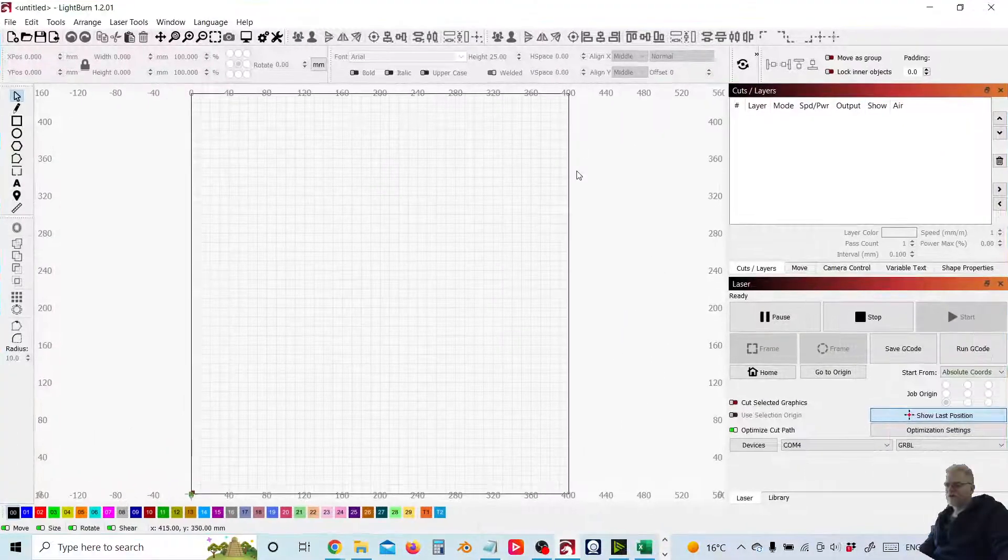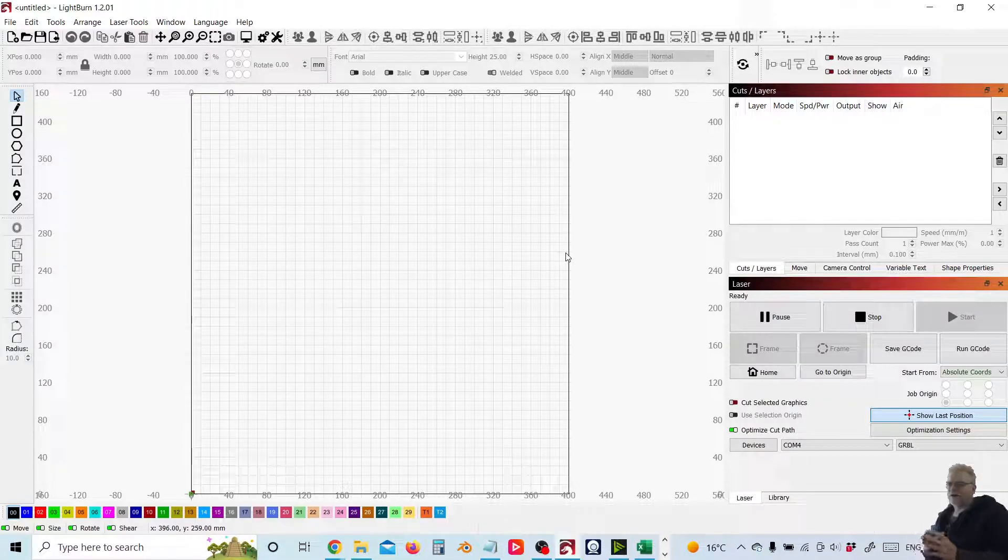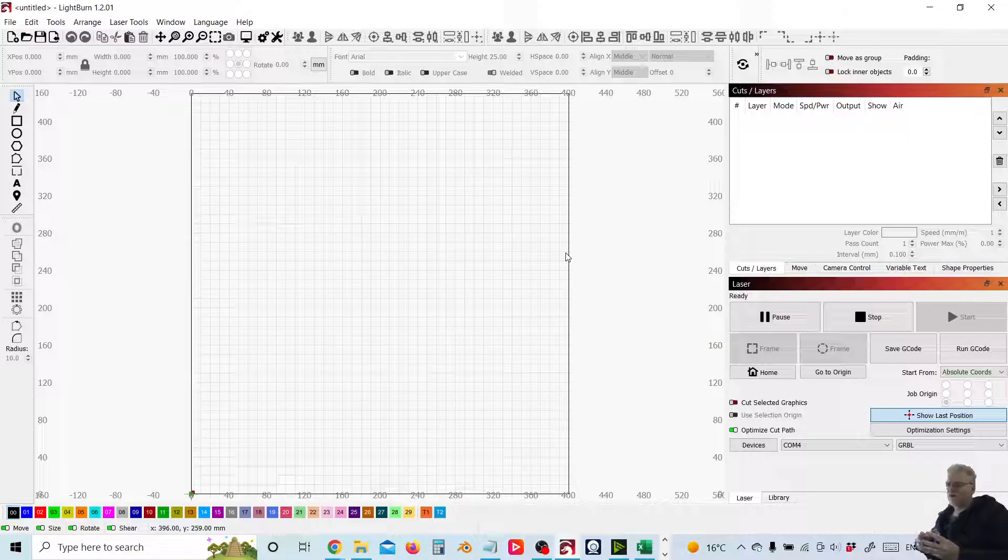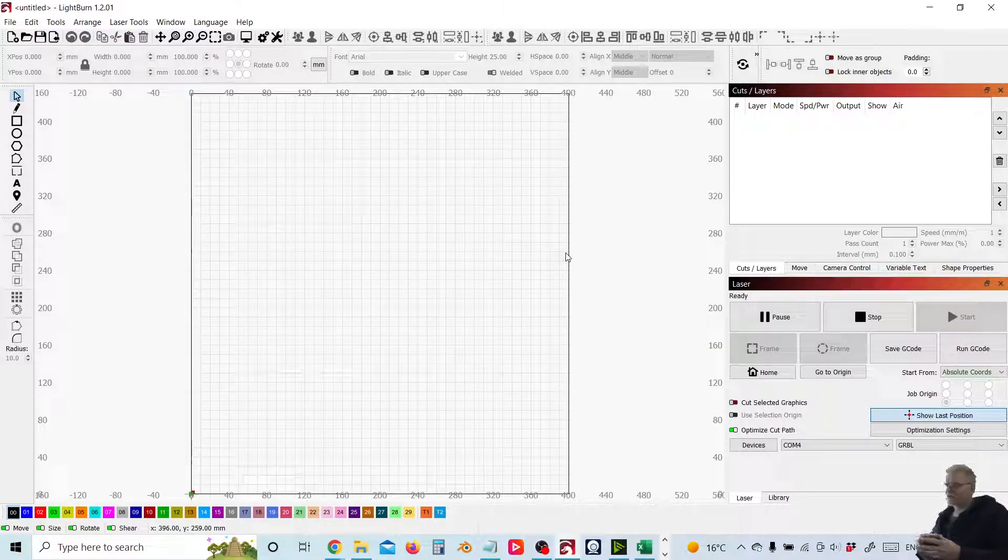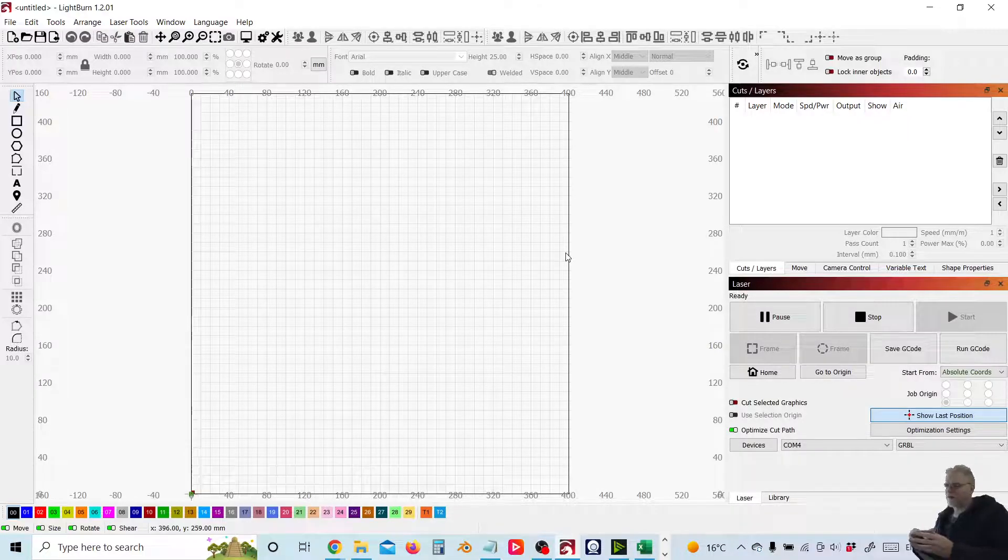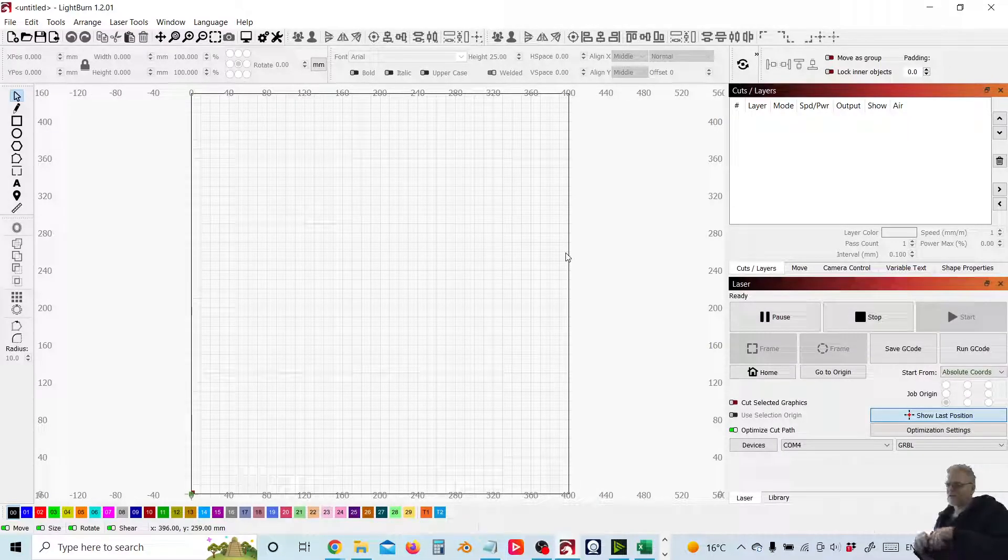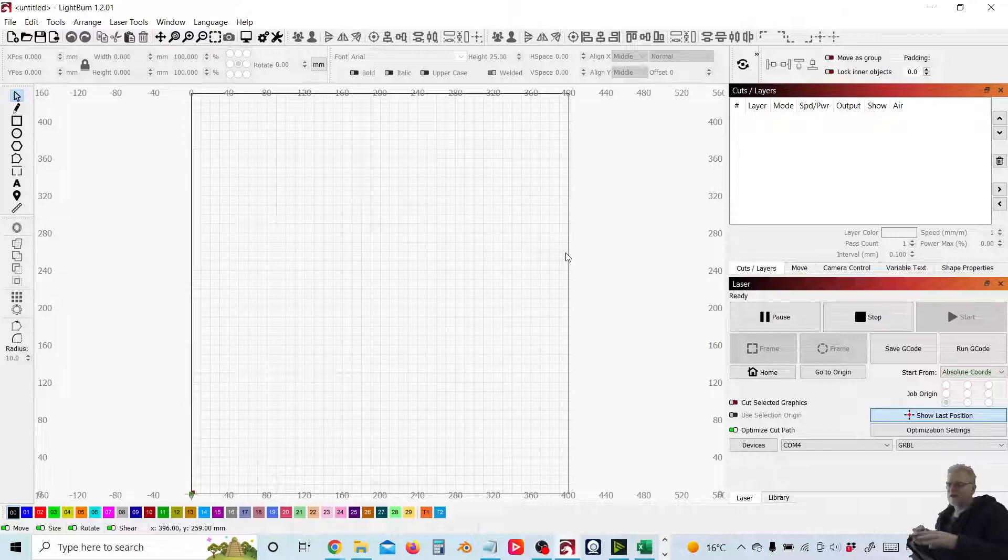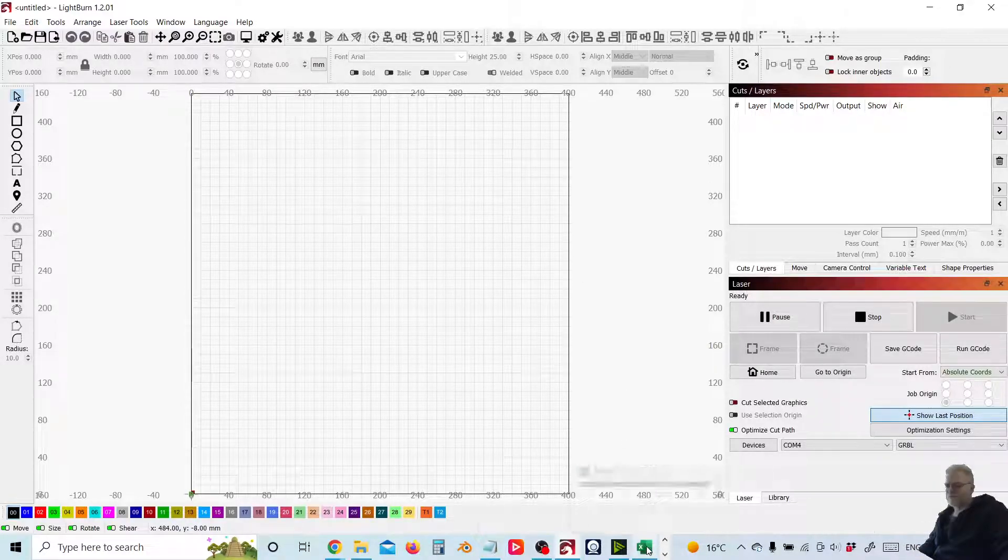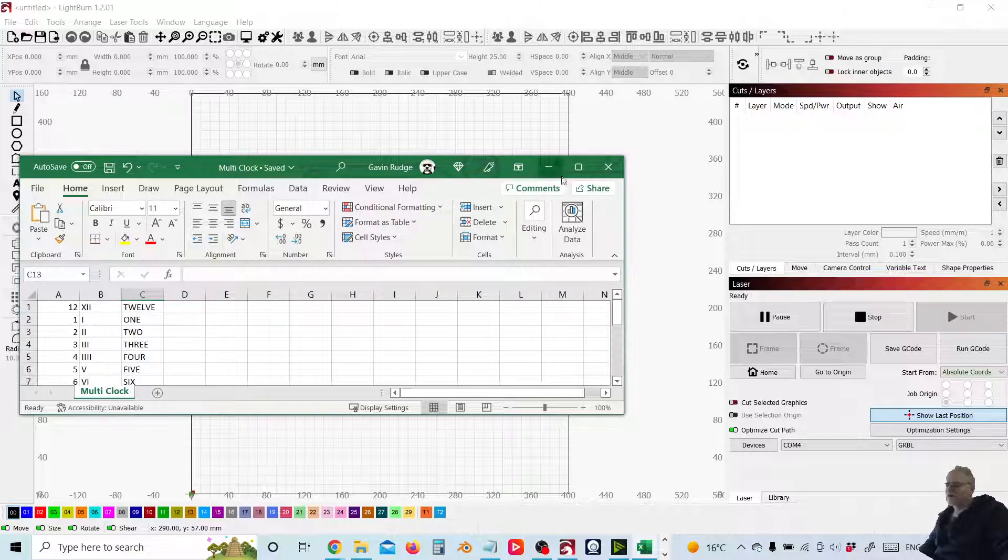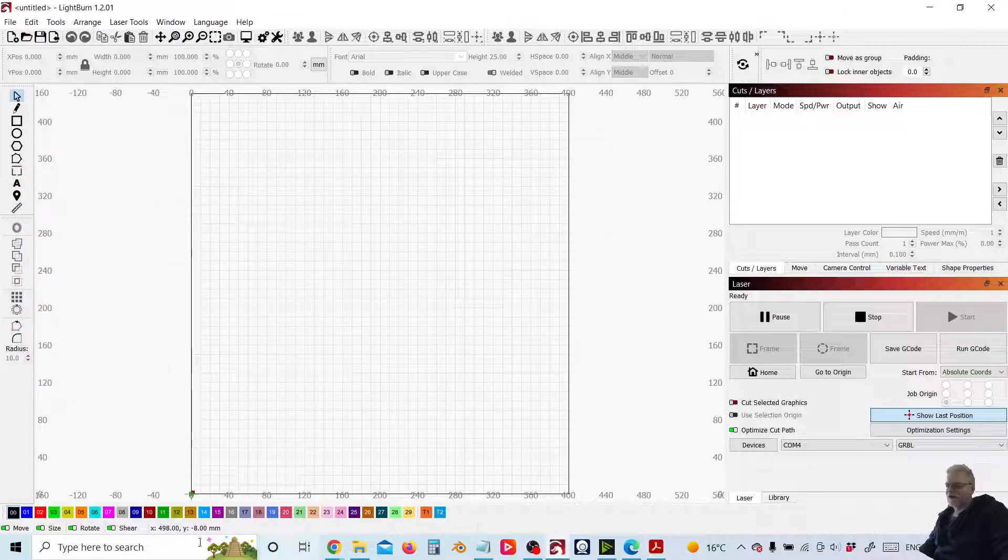So today what we're going to be doing is we're going to be looking at creating a file that will hold our data, which is going to be an Excel CSV file, and then coupling that with the variable text function to place that text in our clock face. So first of all, what we're going to do is going to create our Excel spreadsheet.